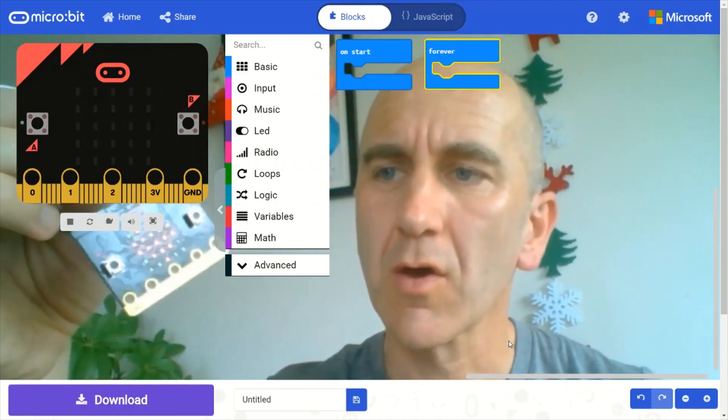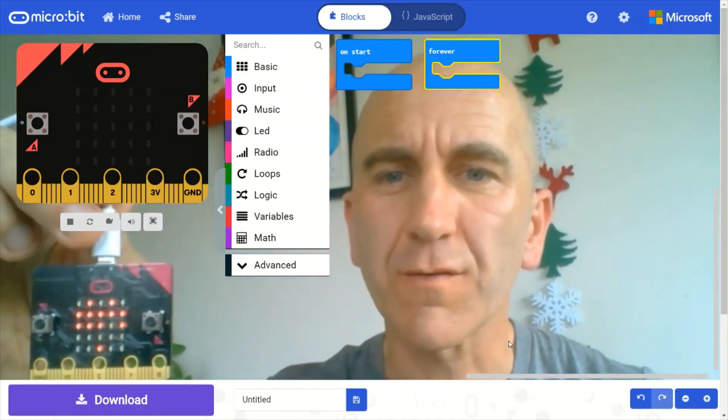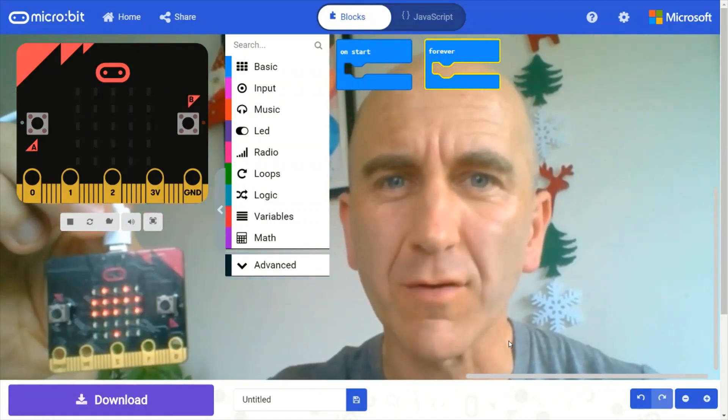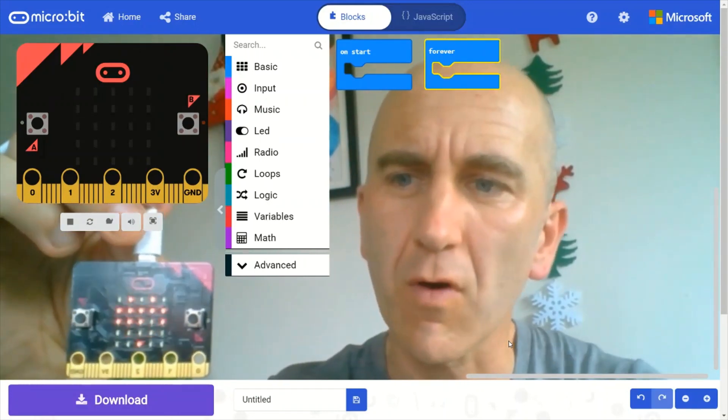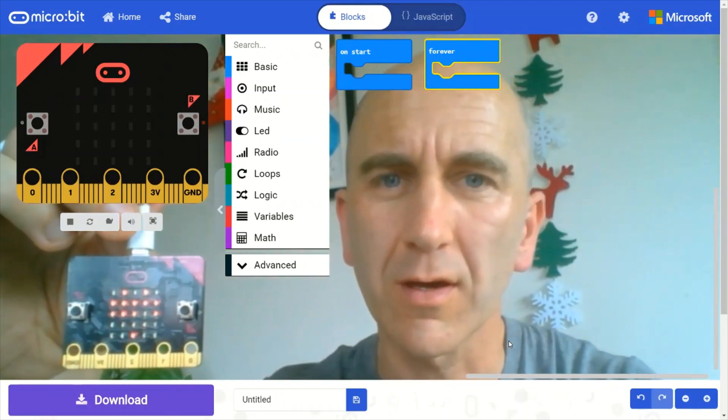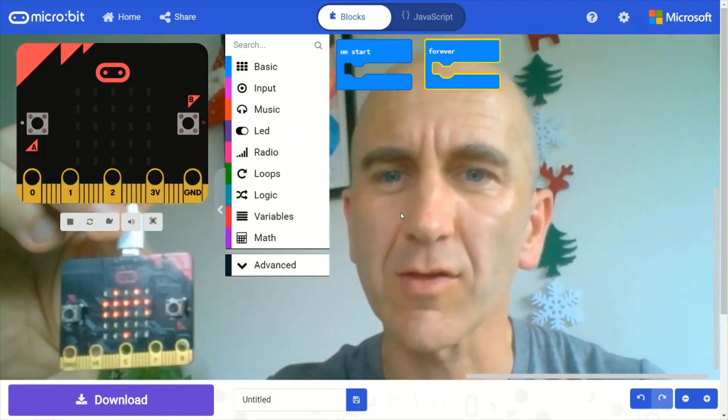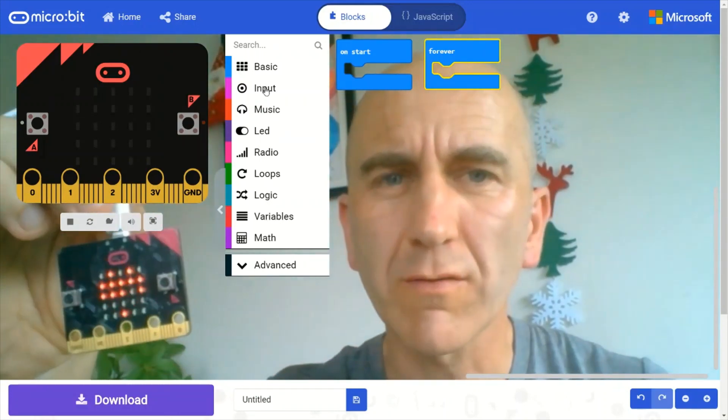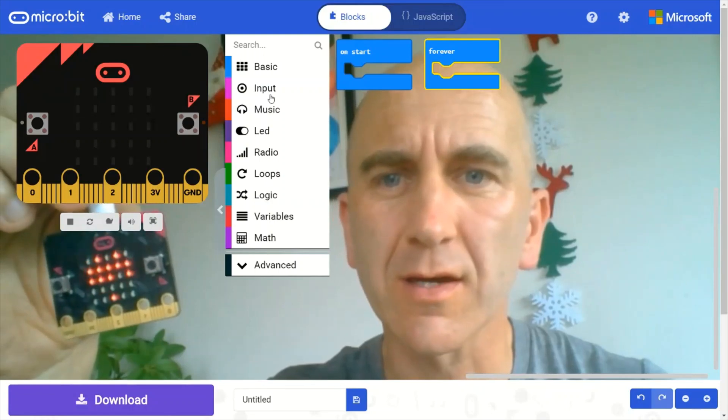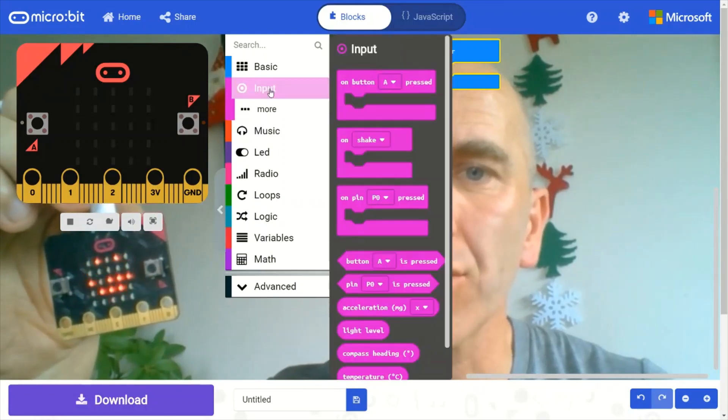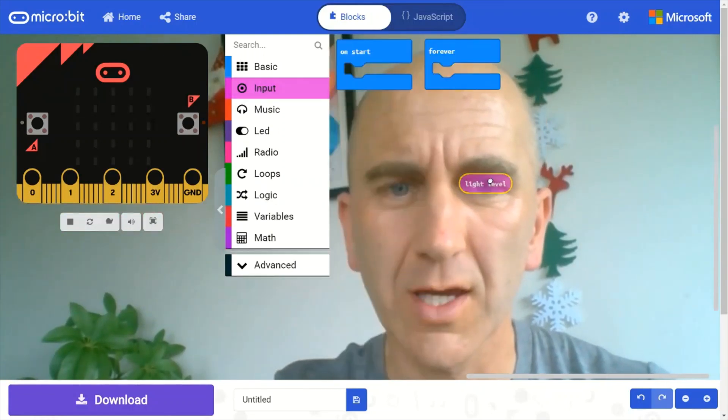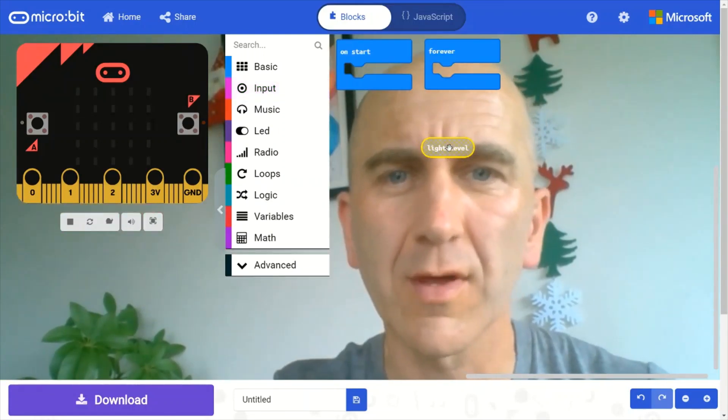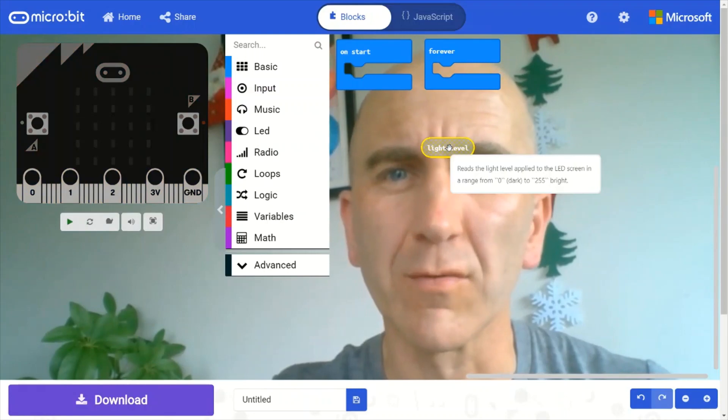So to do this, we first need to find the light level output from the light sensor, which you can find in the input drawer down here. There's the light level.